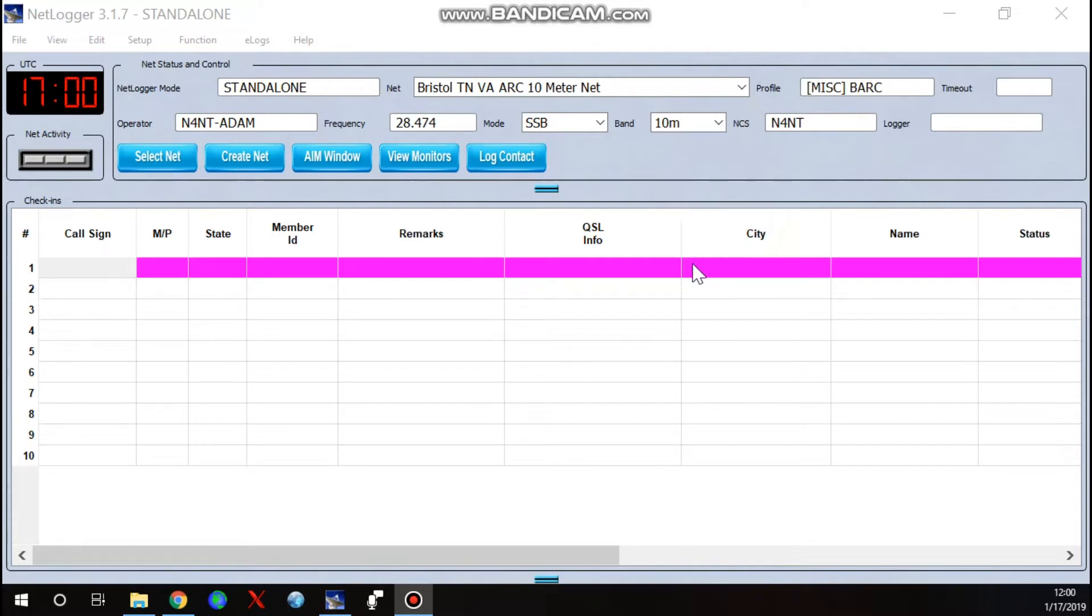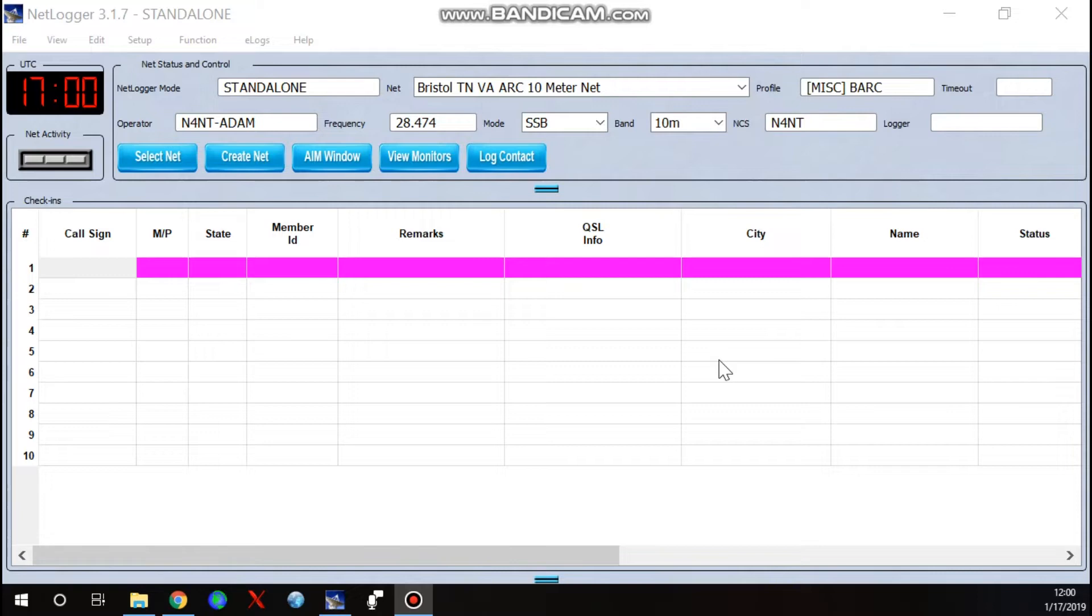So we've downloaded our NetLogger program. It should automatically prompt you to put in your call sign and your name. Under name, just put your first name or the name you go by. Like I go by my middle name of Adam, so mine will show Adam.